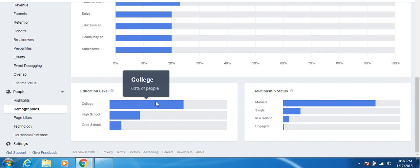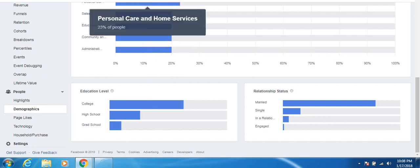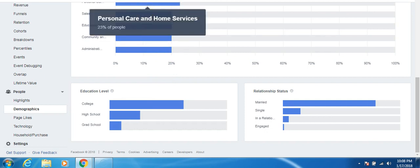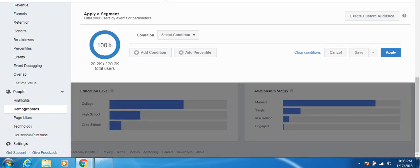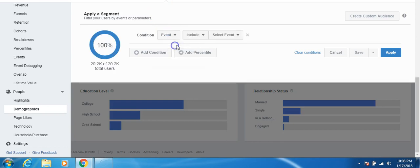And another very important thing is when you're on any of these pages, you can create segments. Now it's not up here, but up here, like right above here, it says add a segment. And what you can do is you can like create a segment. For example, you can select people, an event based off of event.